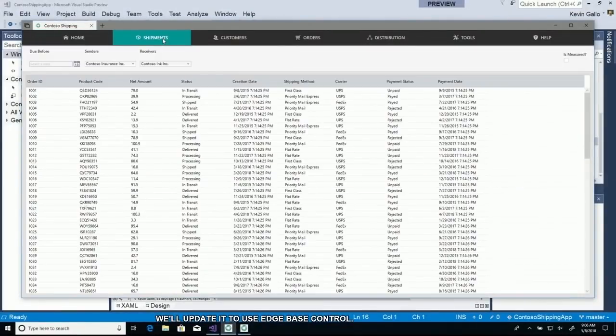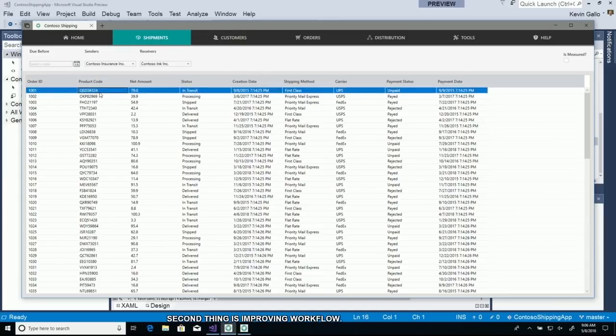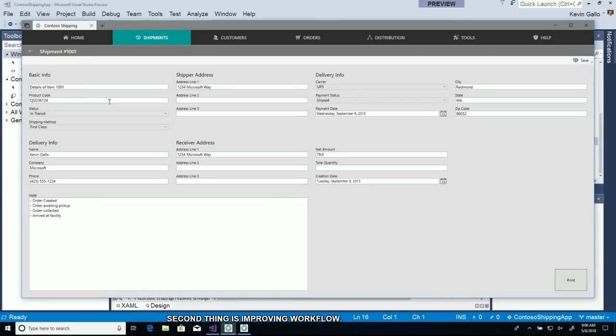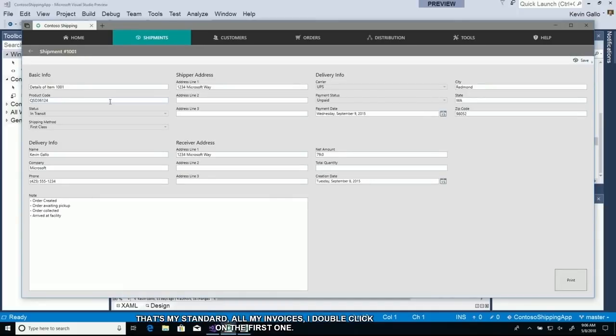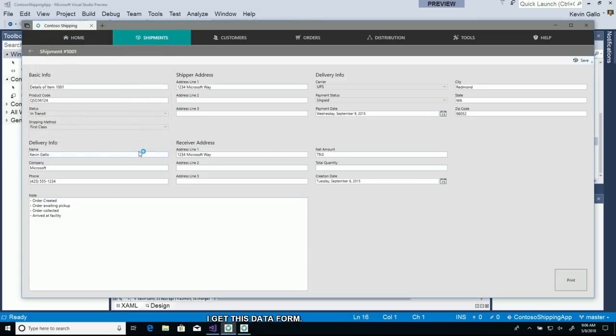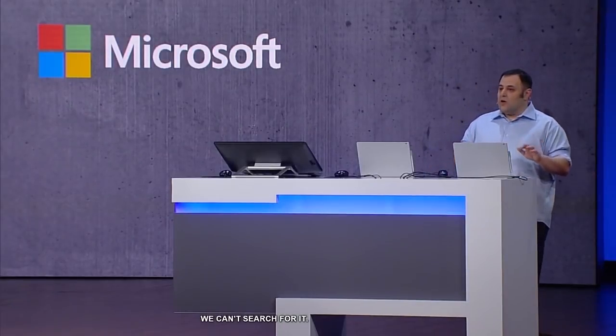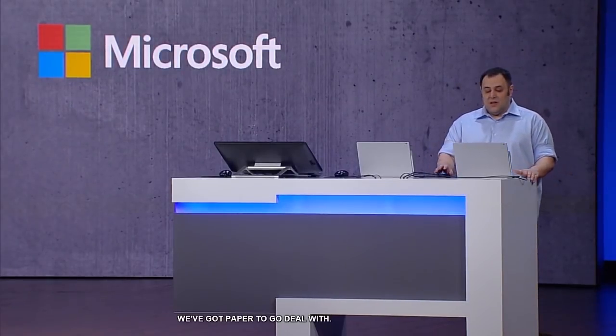The second thing is improving our workflow. We double click here on invoices, get this data form, we print it, physically sign it, and archive the piece of paper. We want to go completely digital.